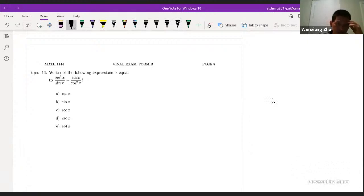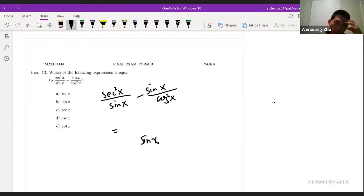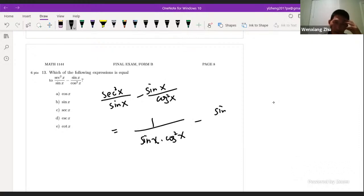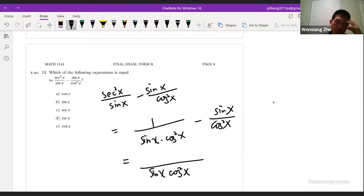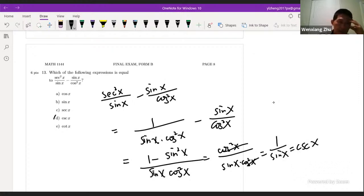Simplify this expression. We try to find the least common denominator. Secant squared is 1/cos²x, so the first term is 1/(cos²x · sinx) minus sinx · cos²x. The least common denominator is sinx · cos²x. The numerator becomes 1 minus sin²x, which by trig identity equals cos²x. Canceling sinx · cos²x gives 1/sinx, which equals cosecant x. The answer is D.